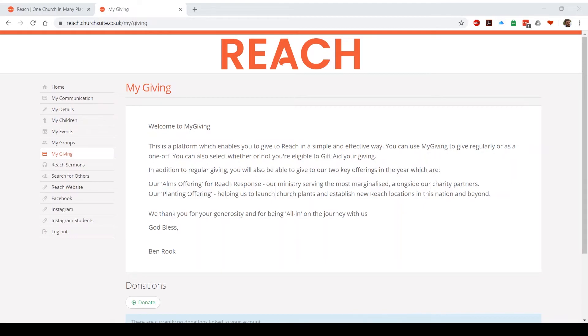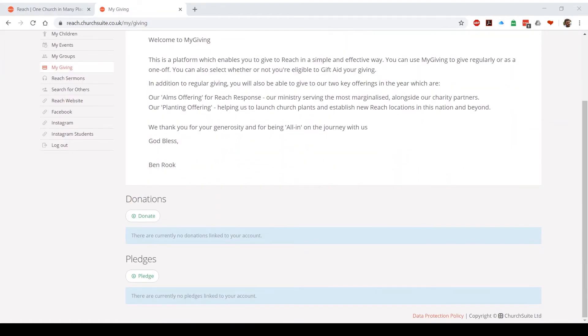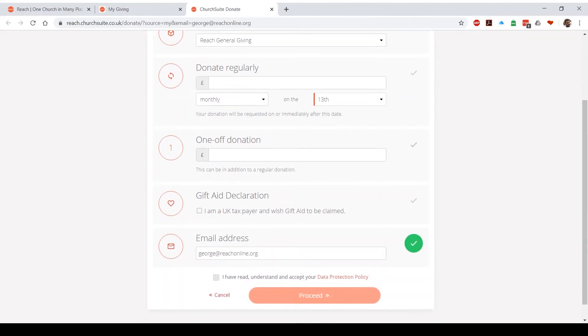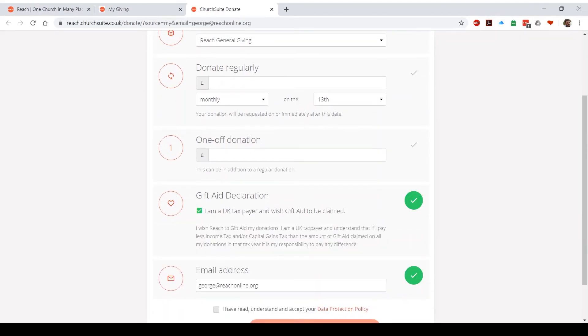Next up we have my giving. This is Church Suite's platform for online giving. It's worth noting that they do take a small percentage cut for all offerings, so if you'd like to avoid that, you may wish to do a bank transfer instead. However, if you want to give, just hit the donate button and then fill in the form. It's really really simple. You can choose to donate regularly monthly or weekly, you can choose what day you want the donation to come out. You can do a one-off donation.